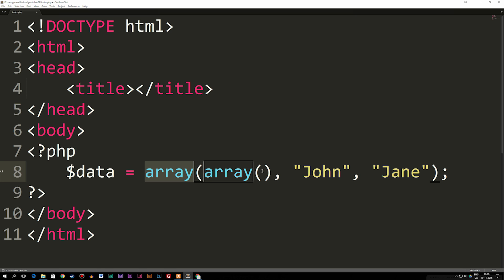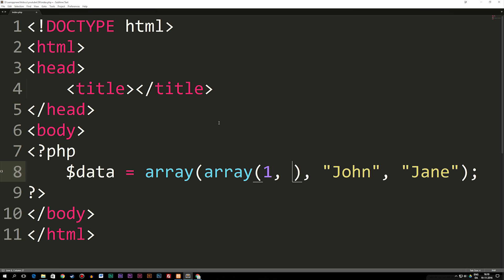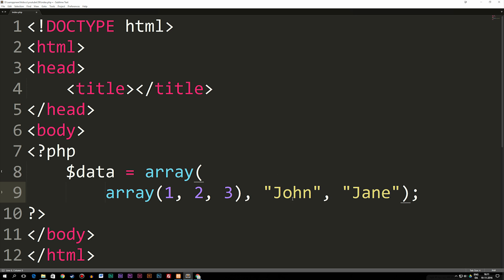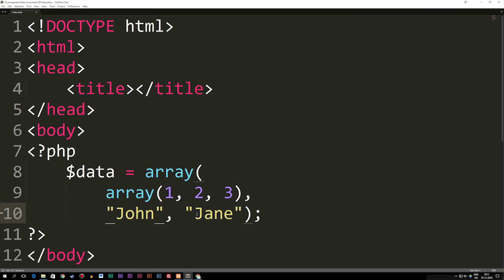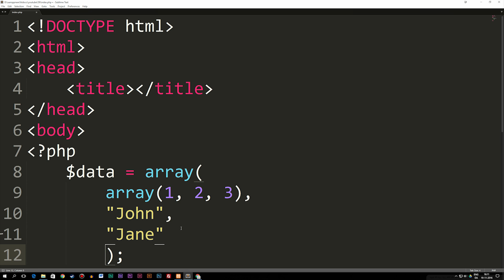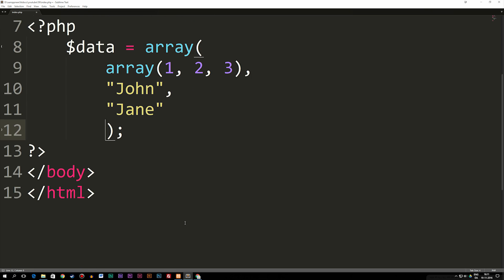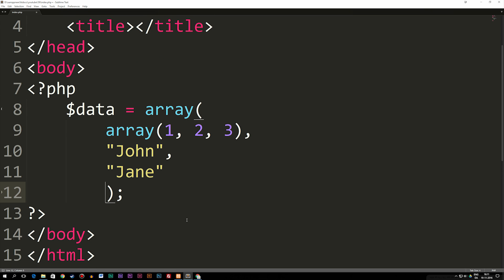So right now inside this first array that I have inside my array, I'm going to put a couple of numbers. So we have one, we have two, and we have three. Now just to make this more nice to look at, I'm going to move this down so we have everything on separate lines. Let's close it off there. So now it looks a bit more clean.